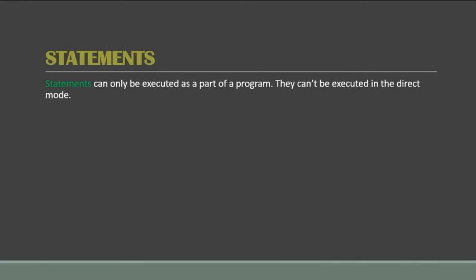So coming to the statements part, now what are statements? Statements can only be executed as part of a program. So they cannot be executed in direct mode. Of course, commands can be executed in both direct mode and program mode, but statements can only be executed when they are included in programs.